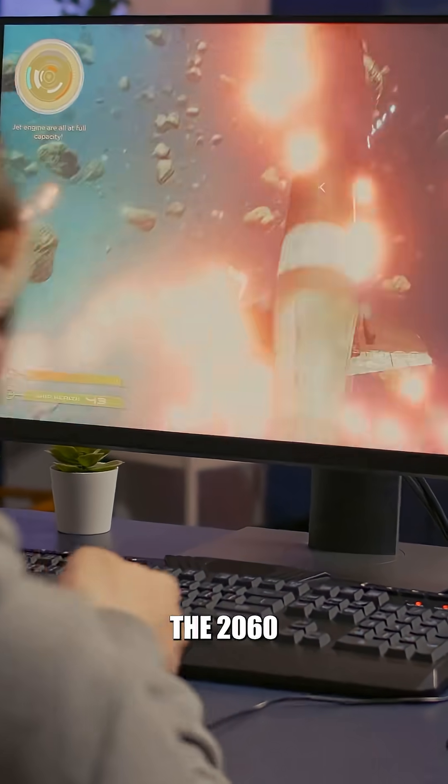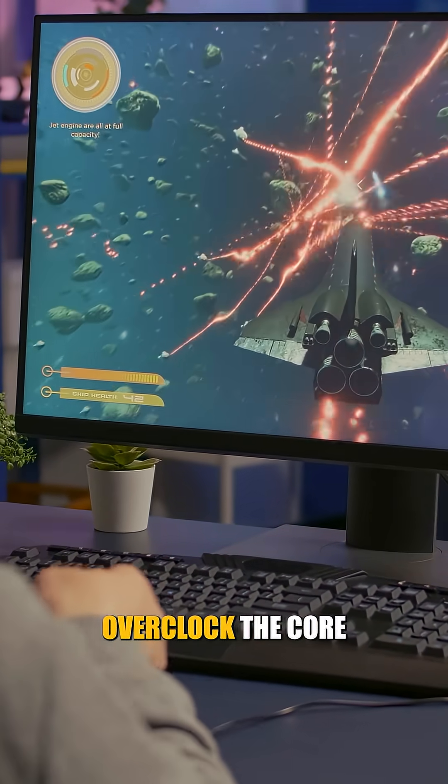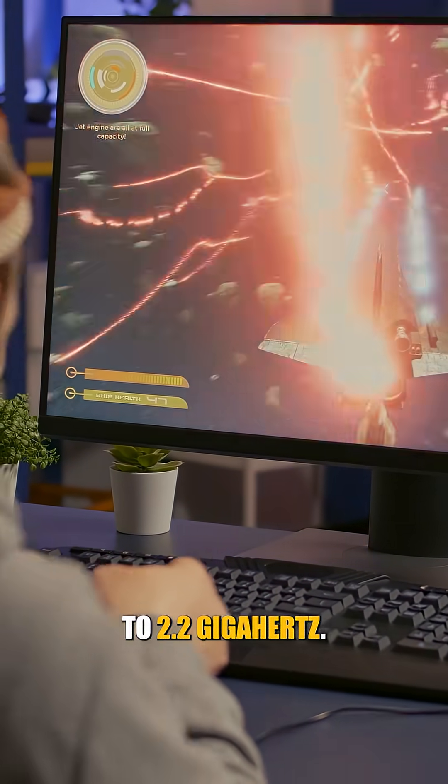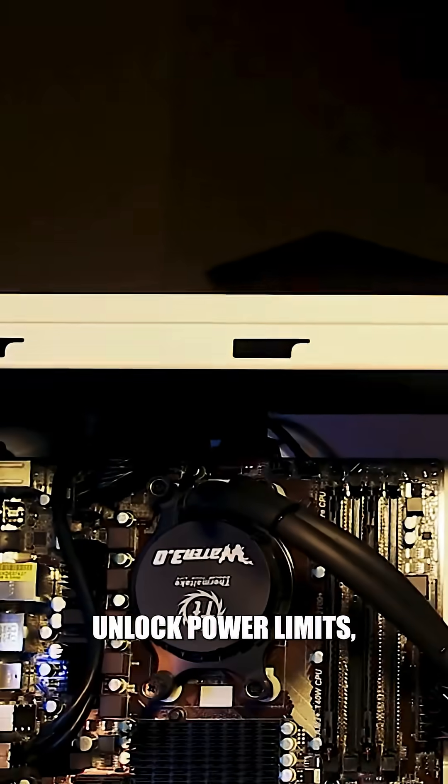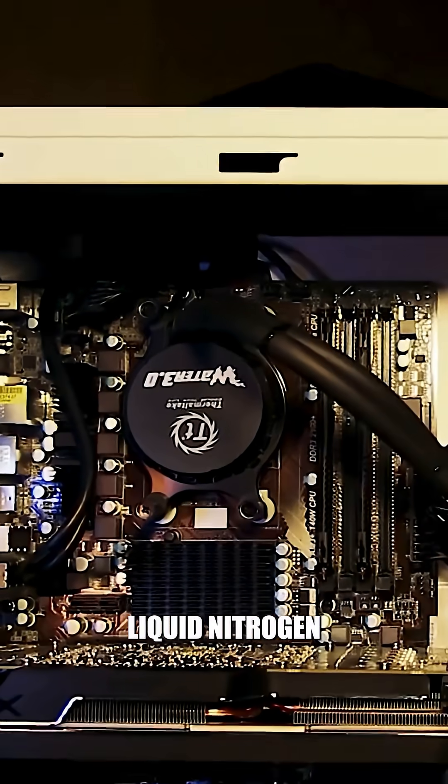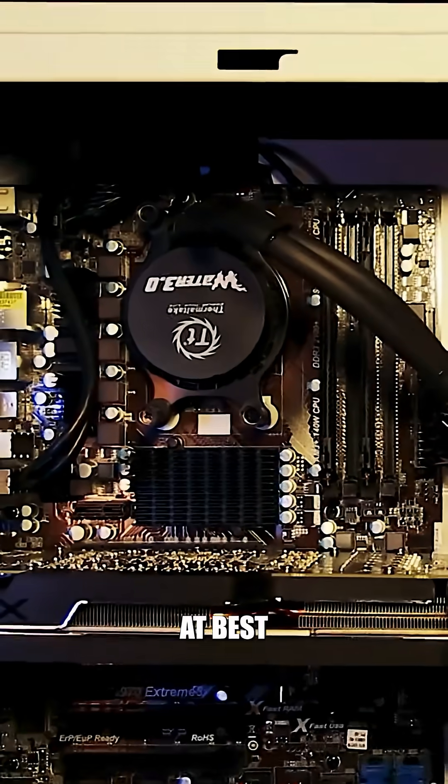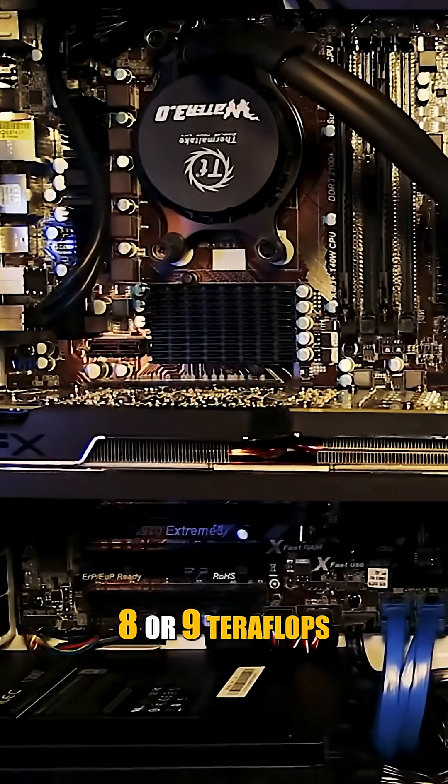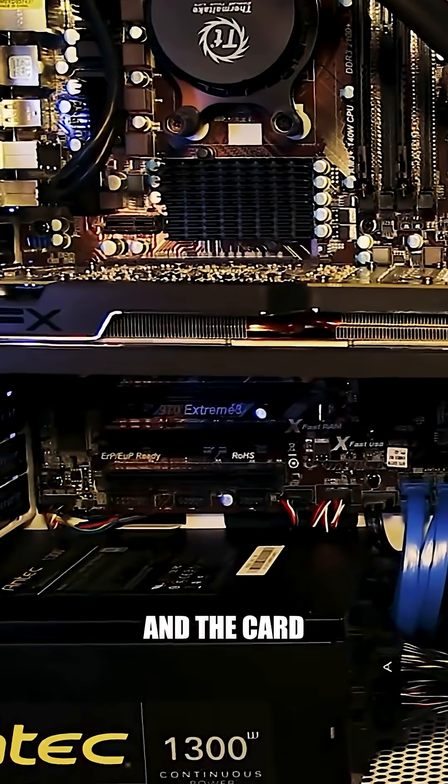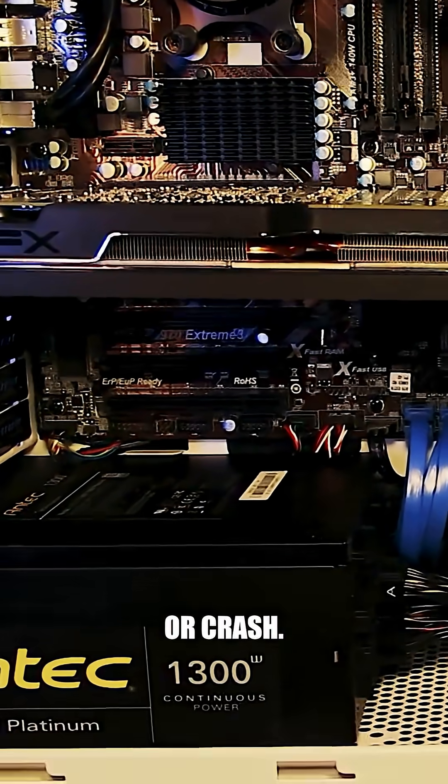Now, let's push the 2060 to the extreme, overclock the core to 2.2 gigahertz, boost the memory clocks, unlock power limits, run it under liquid nitrogen. At best, you might get 8 or 9 teraflops, if you're lucky and the card doesn't artifact or crash.